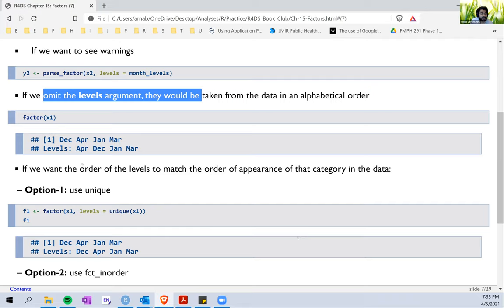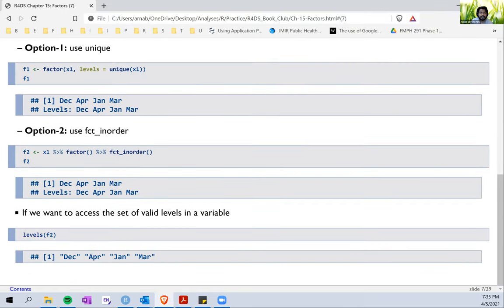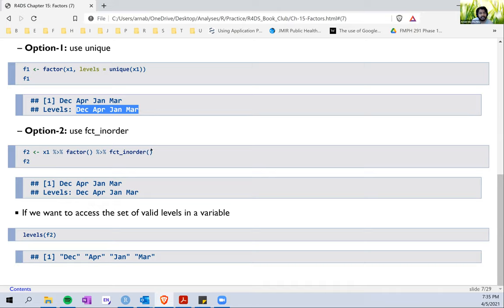We also saw that if we wanted to order the levels to match the order of appearance — for example, December, April, January, March — we could do it in two ways. We could use the `unique` function within levels, so `unique(x1)`, which makes levels appear in the same order as the variables are arranged. Or we could use `fct_inorder`, which does the same thing. And we can use the `levels()` function to see the levels of a factor variable.